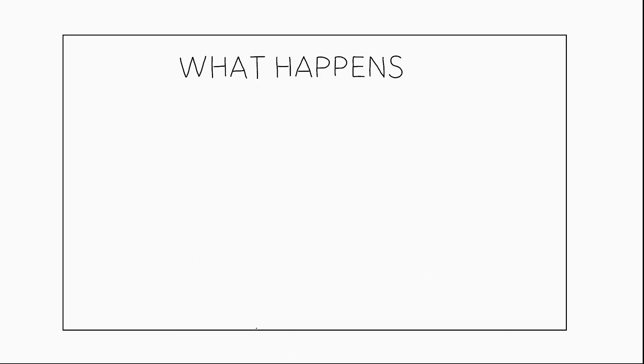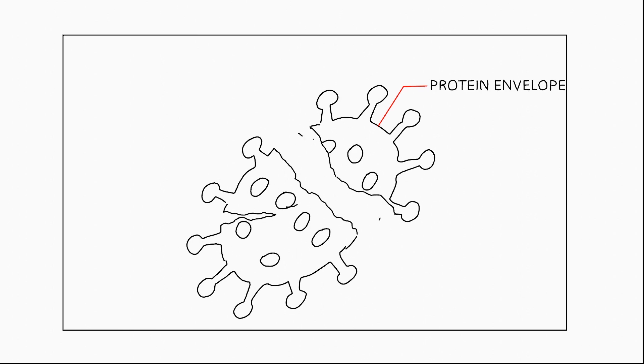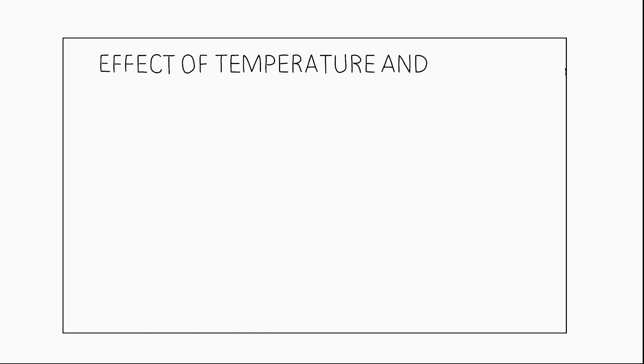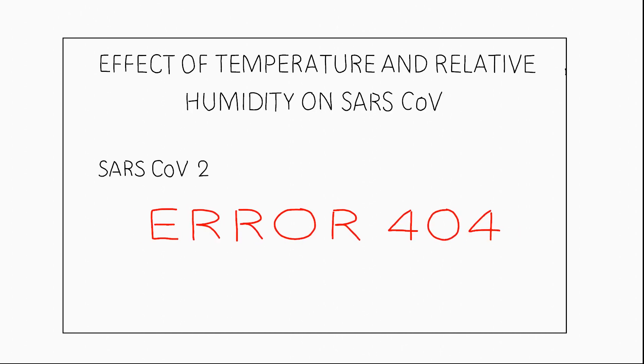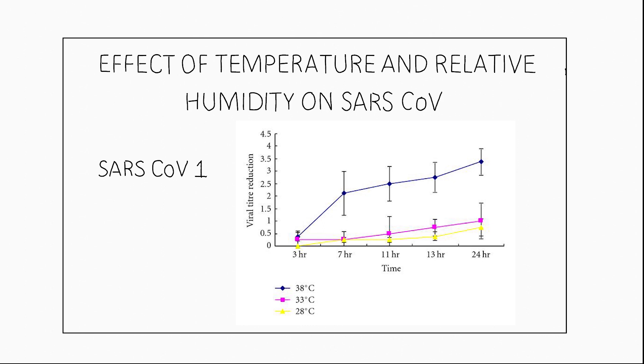Over time when the virus is present outside the body, its outer envelope will get denatured by various factors leading to its destruction. In the case of novel coronavirus 19, we are yet to know what conditions destroy the virus. It is known from SARS coronavirus studies that high temperature and high humidity conditions lead to the elimination of the virus.